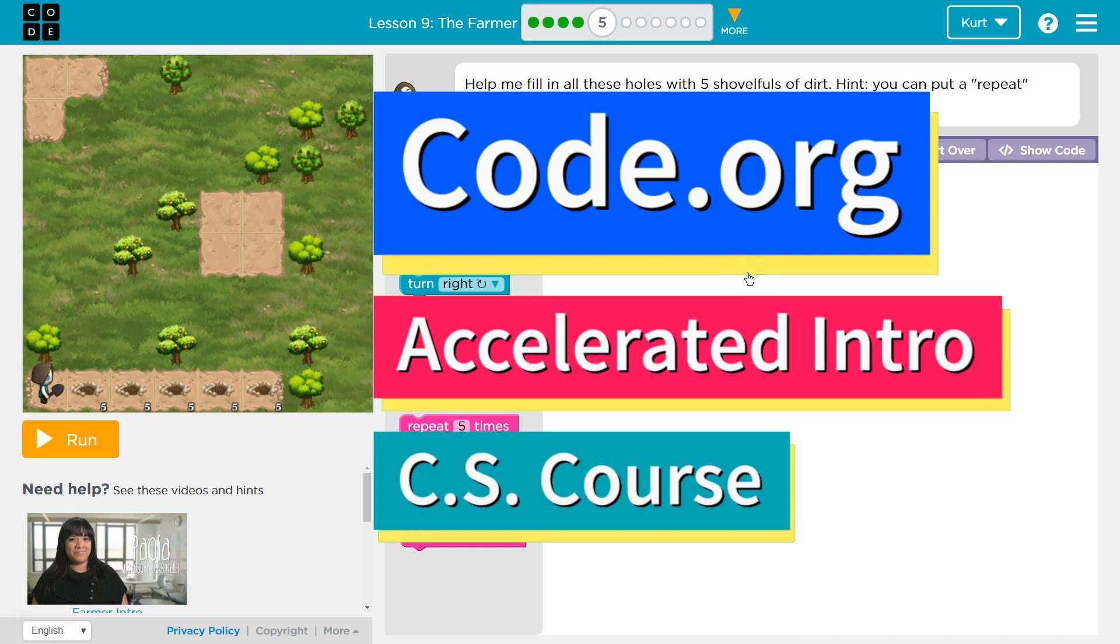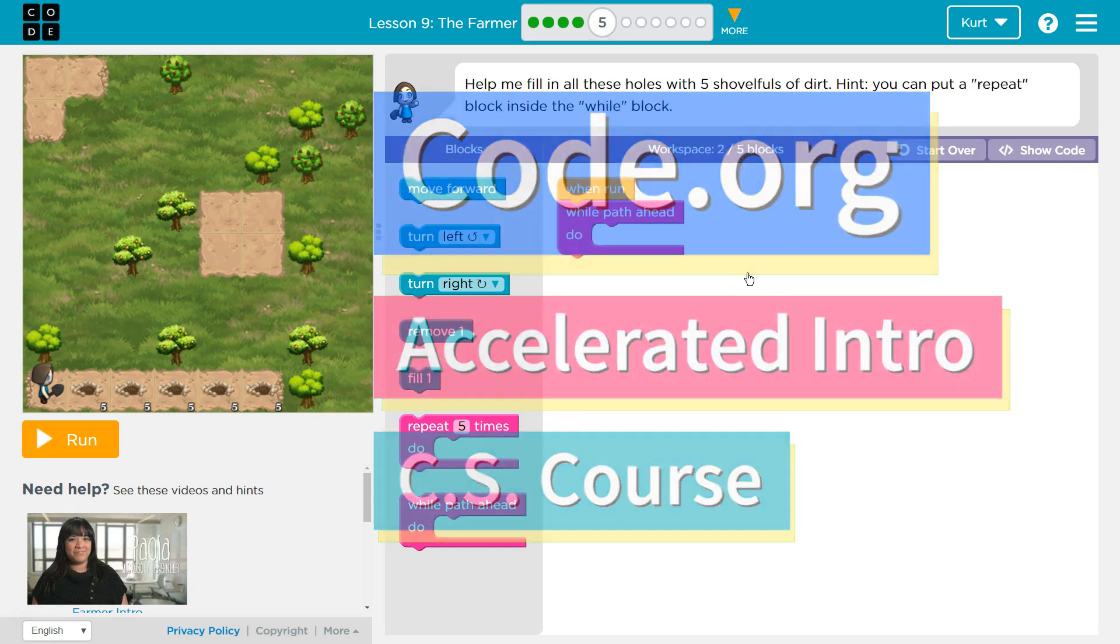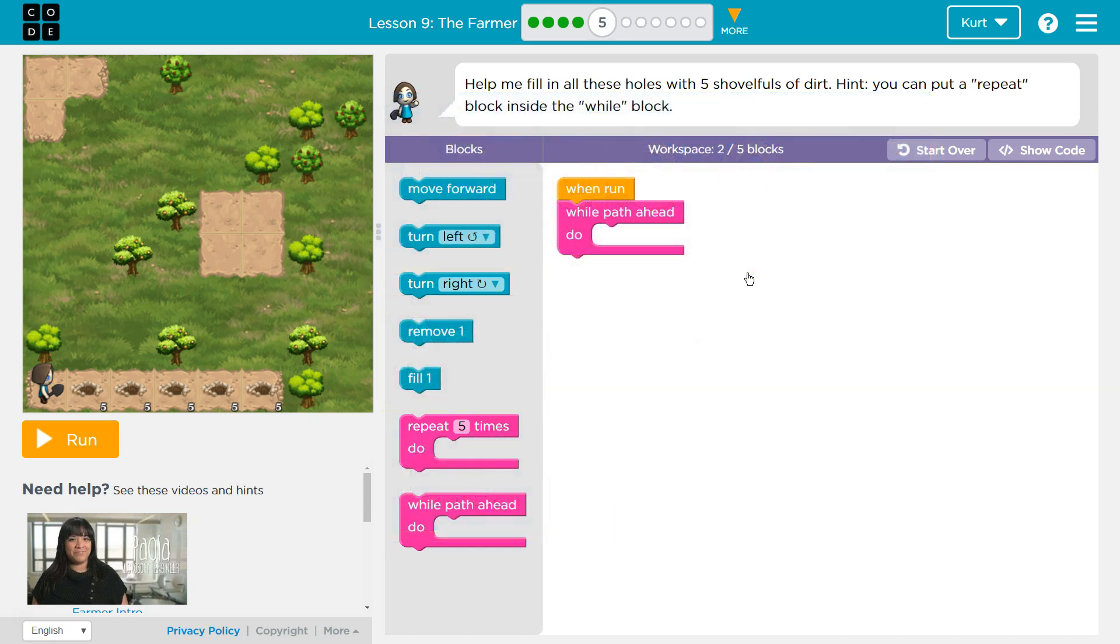This is Code.org. I'm currently working on Accelerated Intro to CS course, and I'm on Lesson 9: The Farmer.